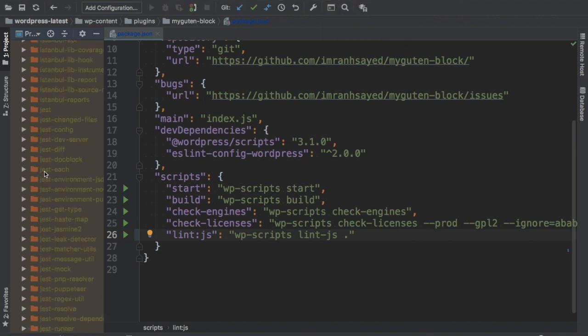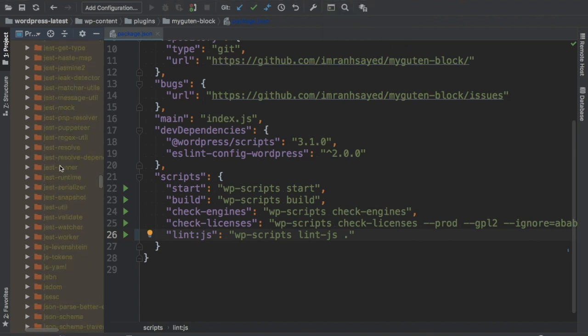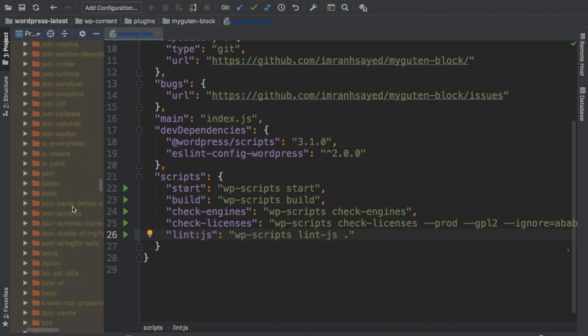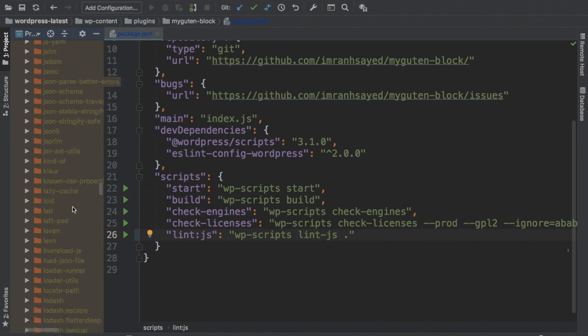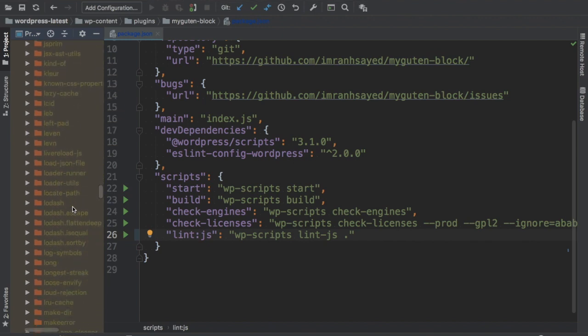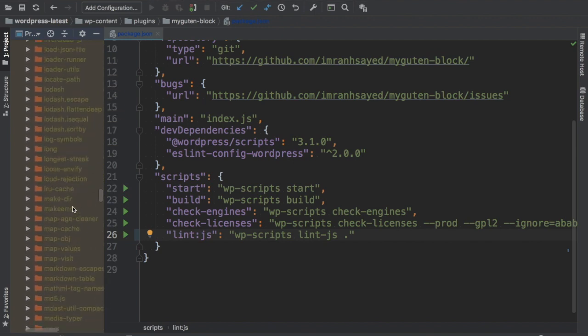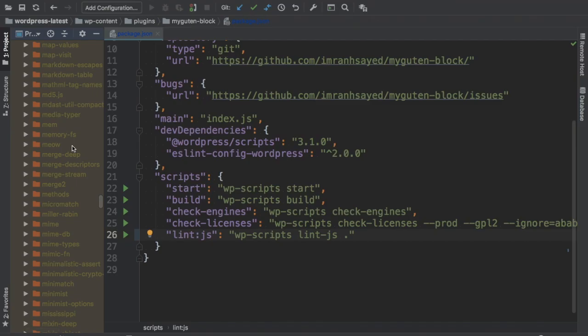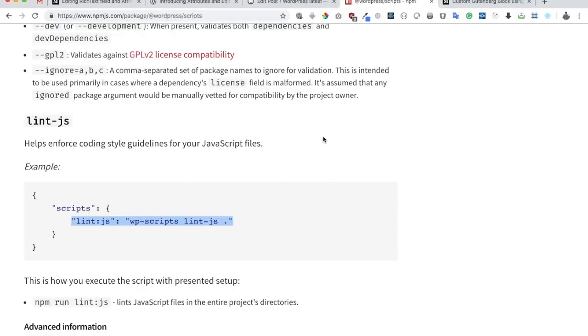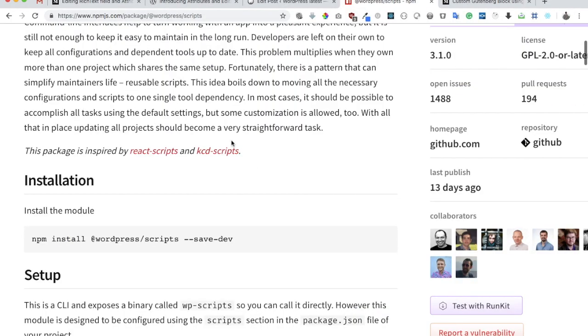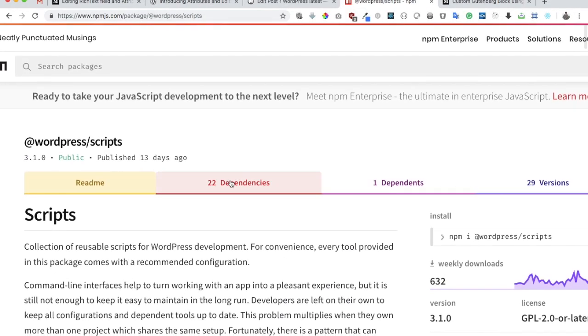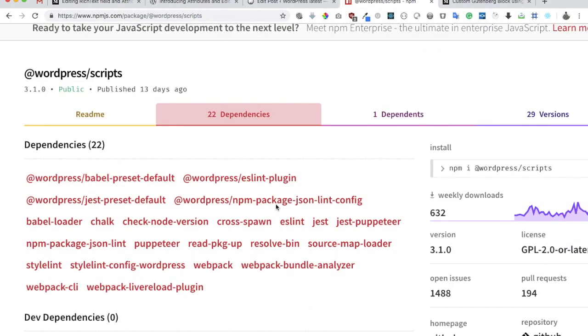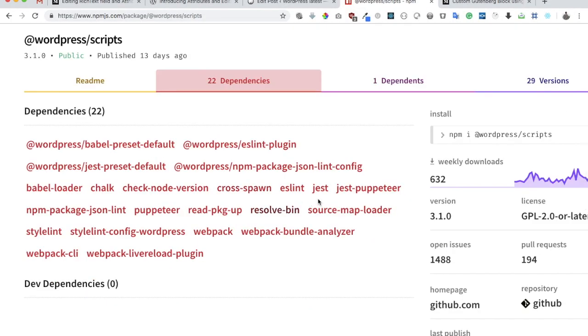You can see it's installed Jest. There are so many packages that are installed. We have lodash also. You can check that out in the dependency. I think I showed that in last video as well.